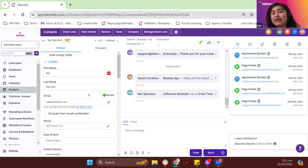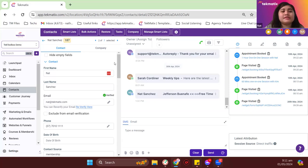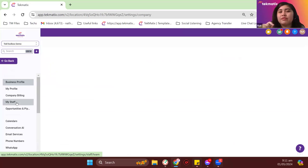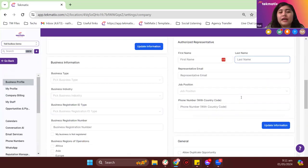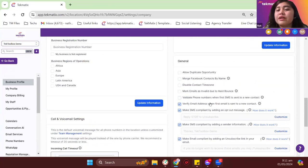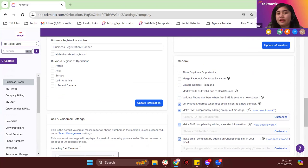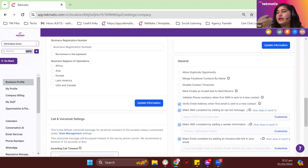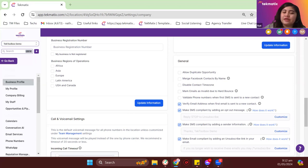For your invalid emails, we can just take them out from your mailing list, or you also have the option to delete them from your contact records. To have the email verifier turned on, go to settings, then business profile, and enable 'verify email address when first email is sent to a new contact.' Just to give you a heads-up, this is a paid feature — for $10, you can get 2,855 email addresses verified.